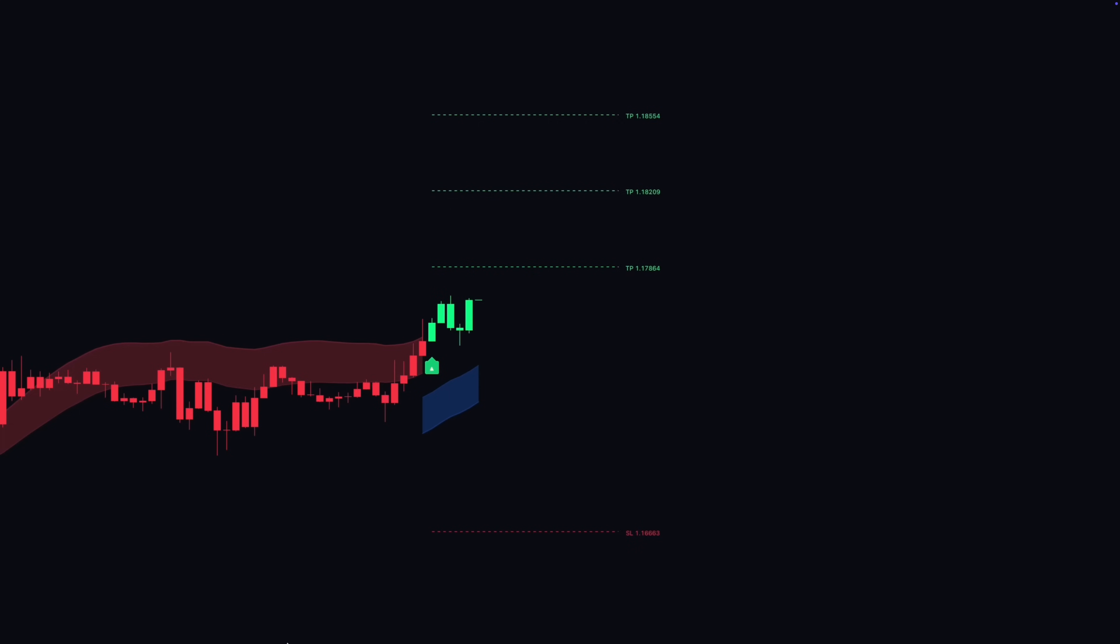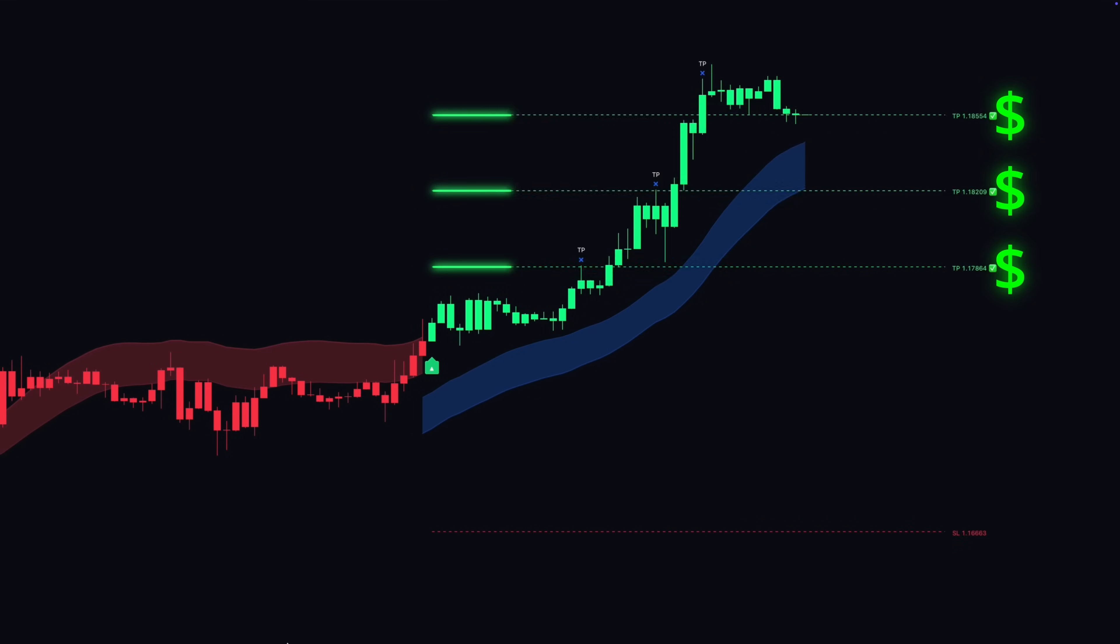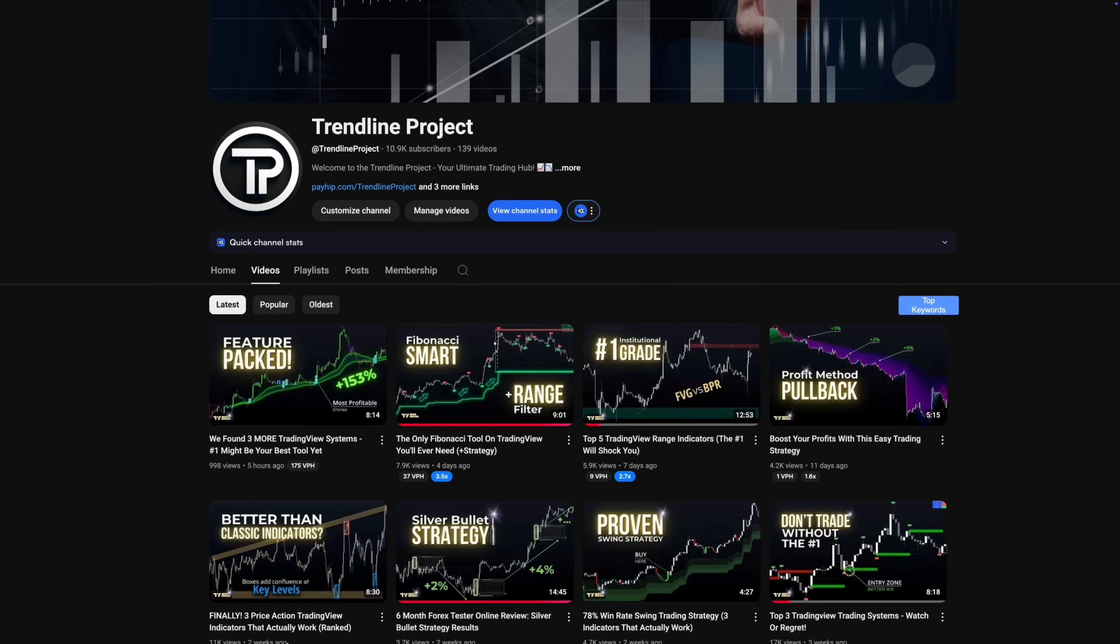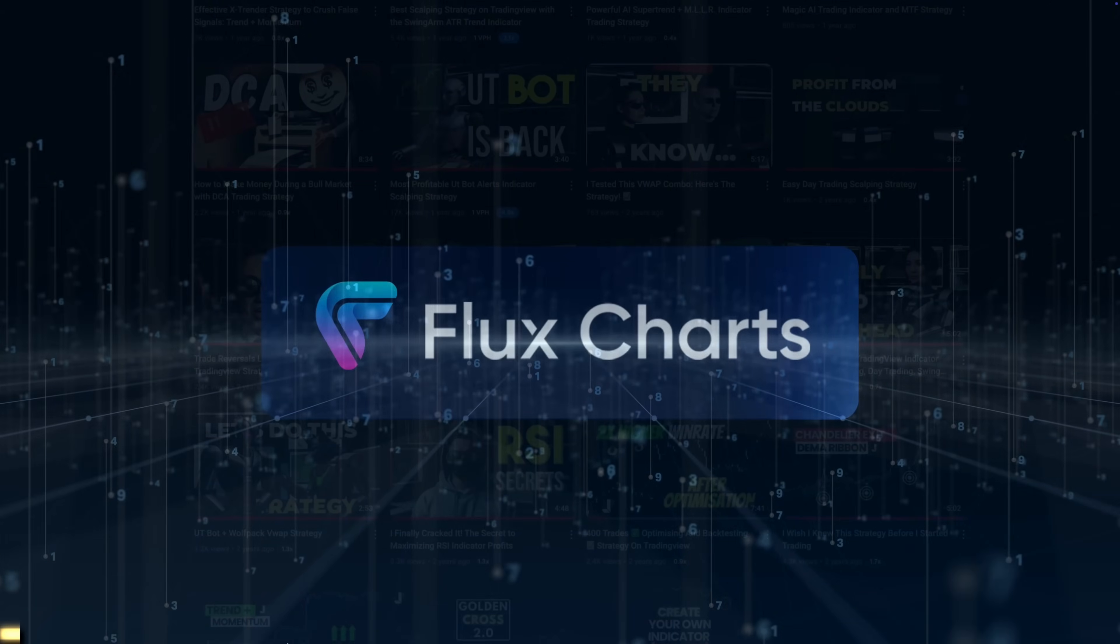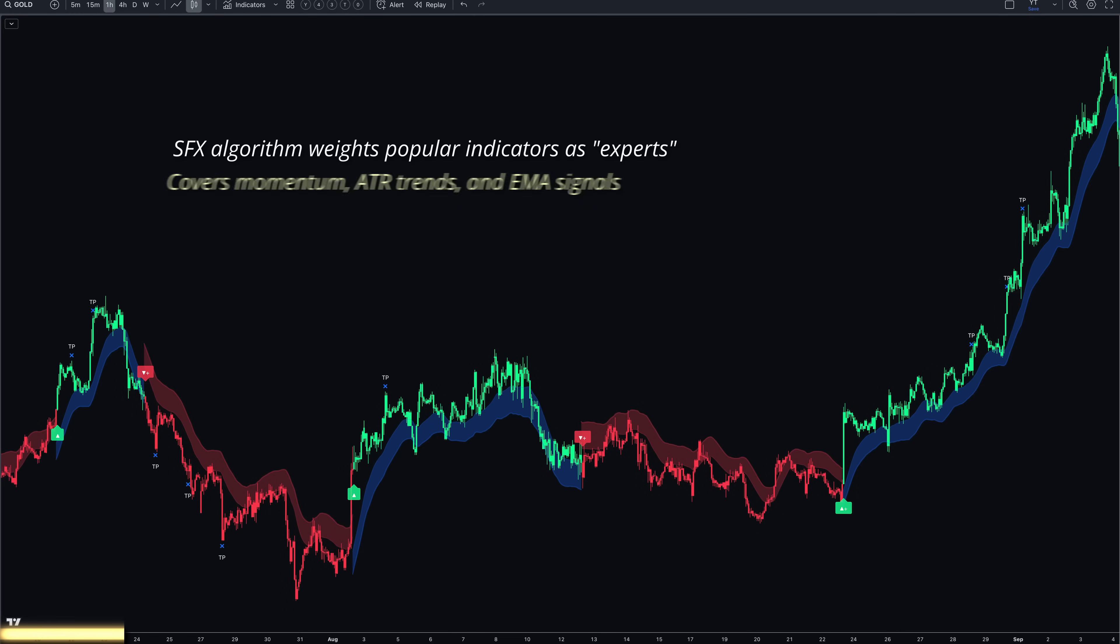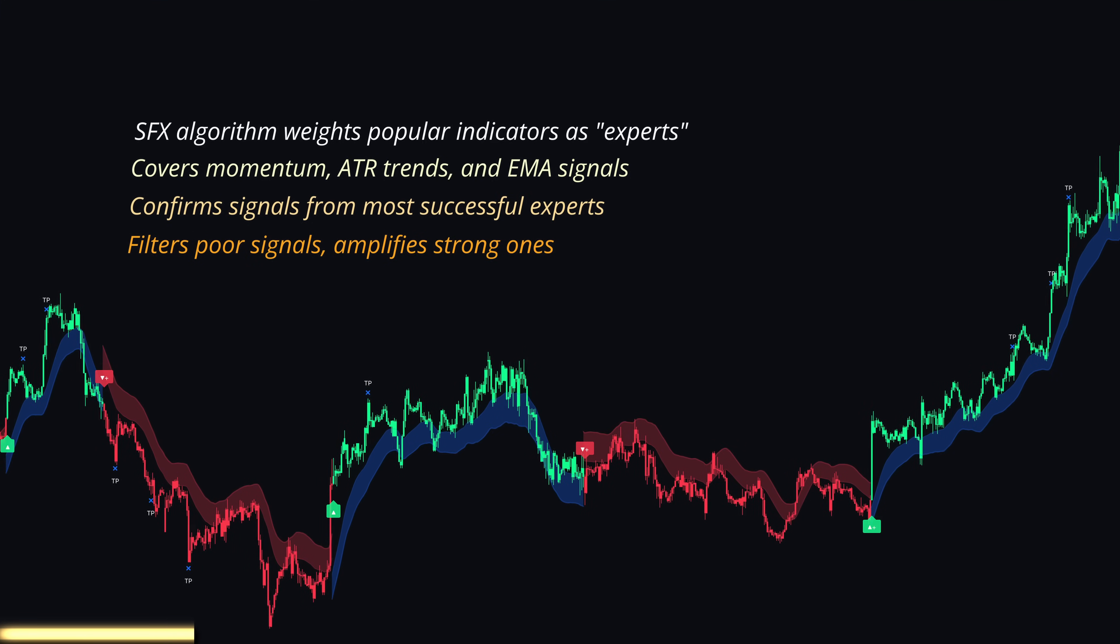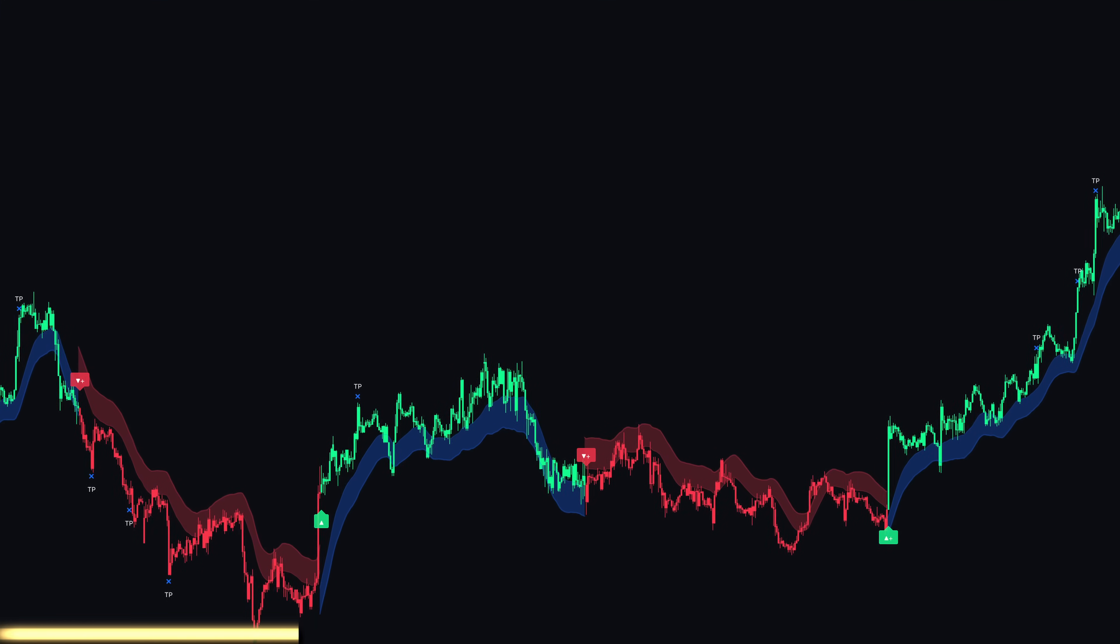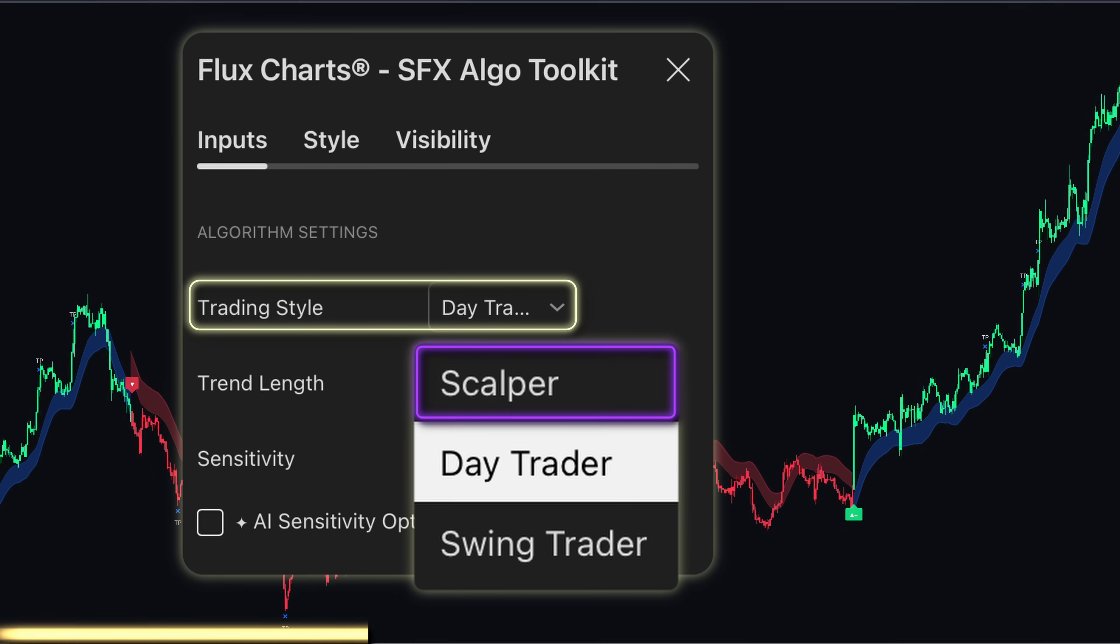If you watched my previous detailed review of the SFX Algo Toolkit, you already know this isn't your typical indicator. For those who missed it, here's the quick summary. This uses an adjusted weighted majority algorithm that learns from market conditions. It gives more weight to indicators that are currently performing well. You get three trading styles: scalper, day trader, and swing trader.